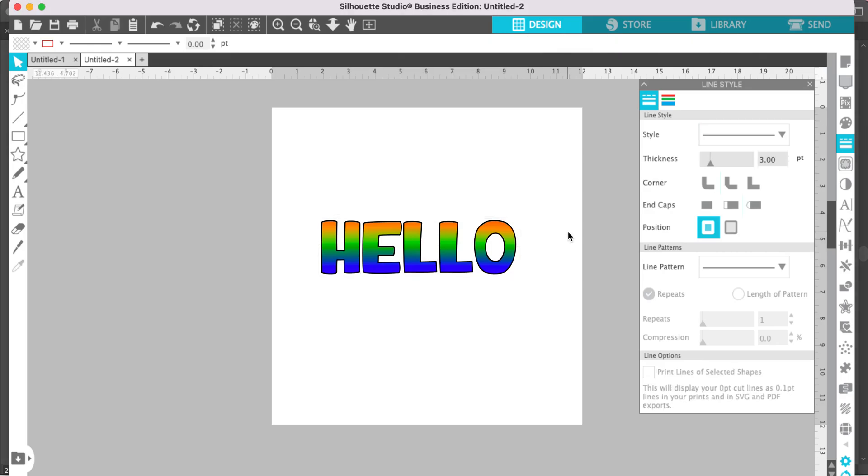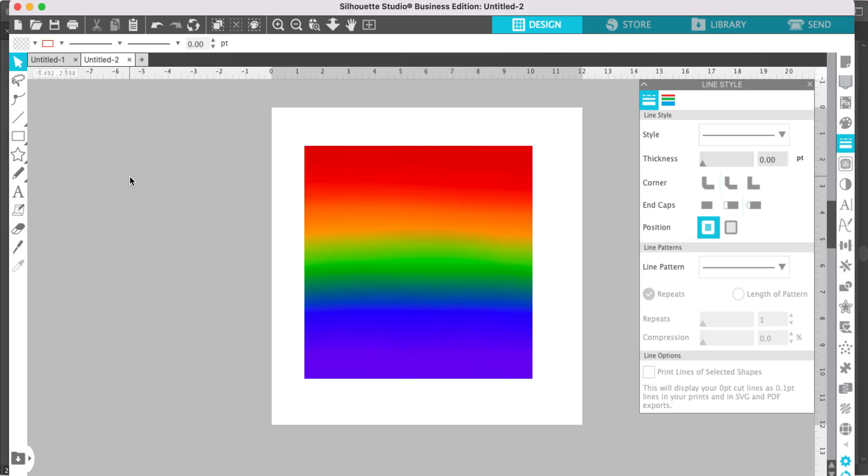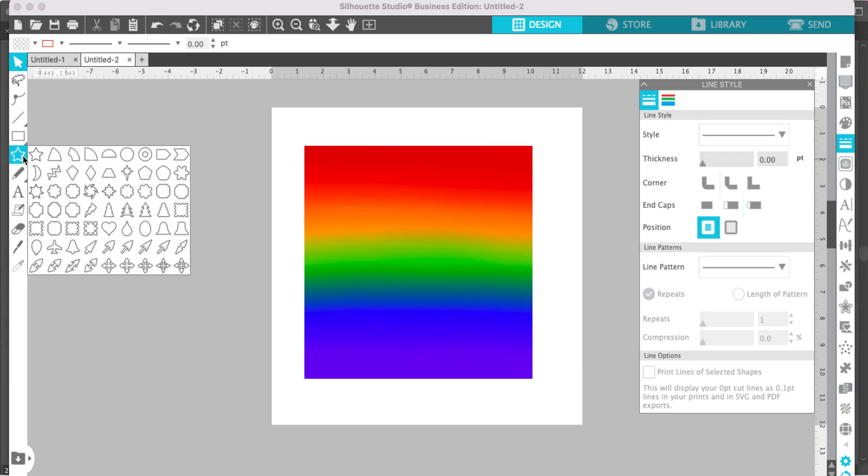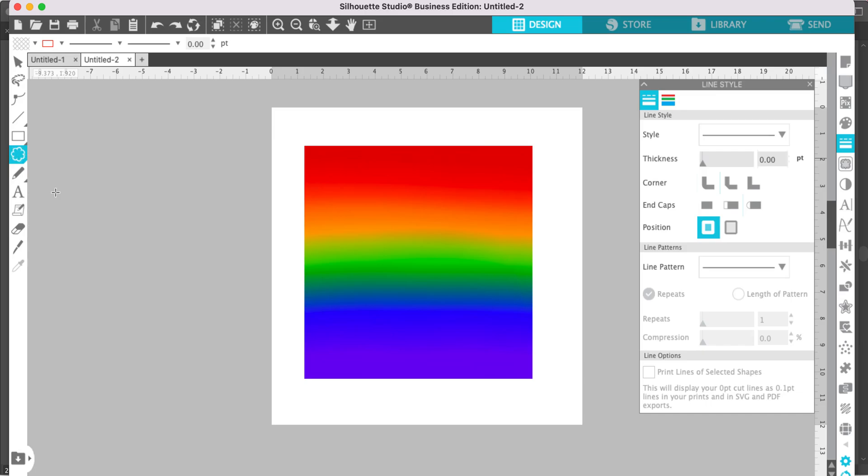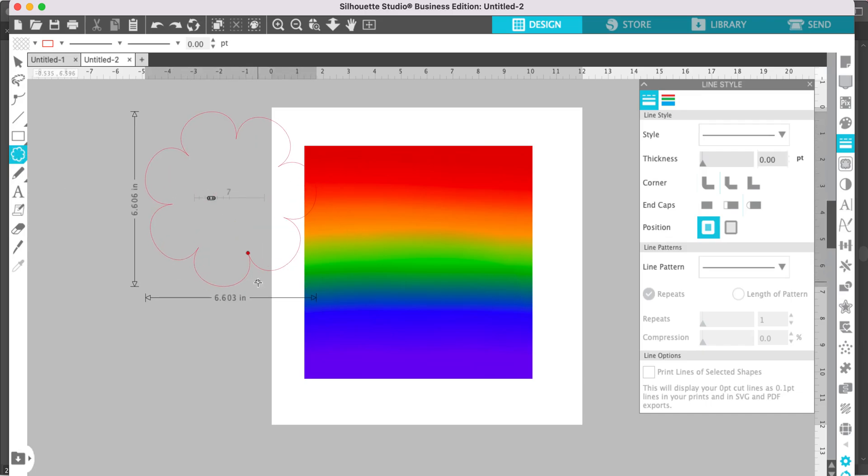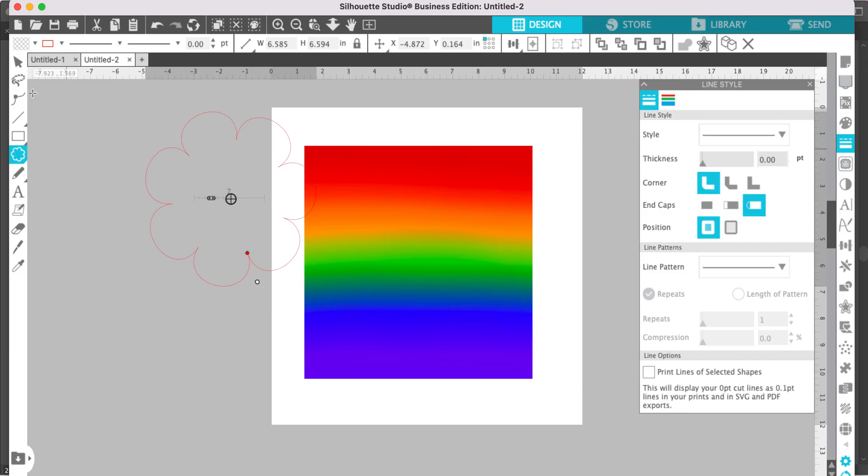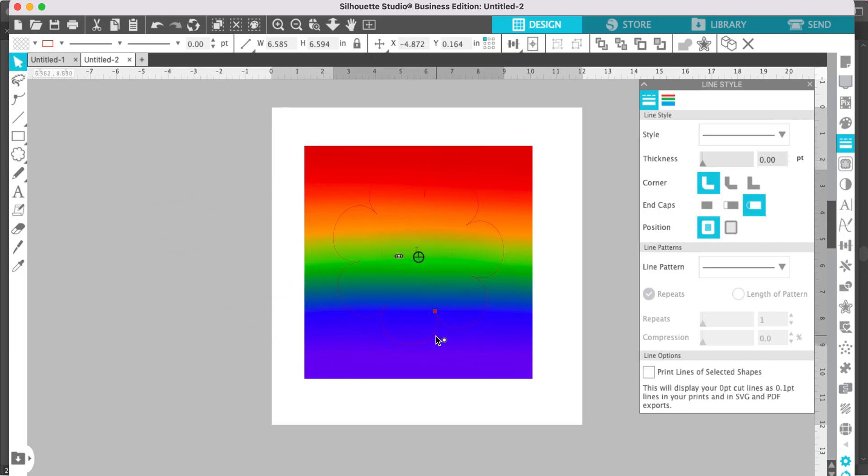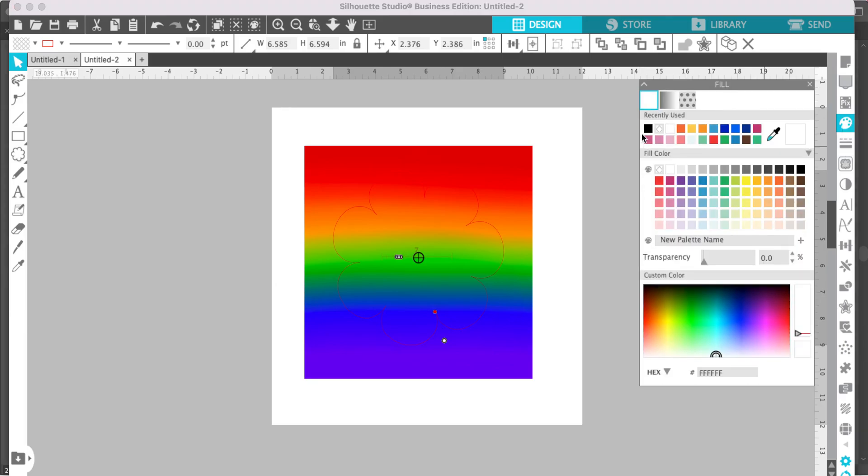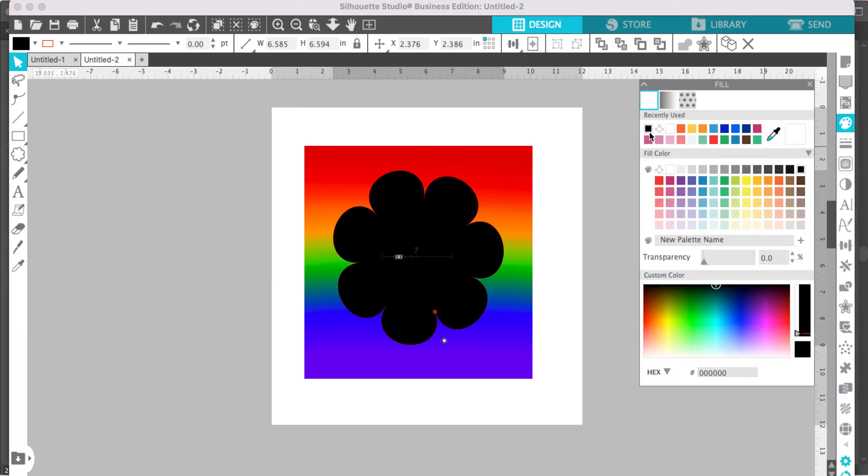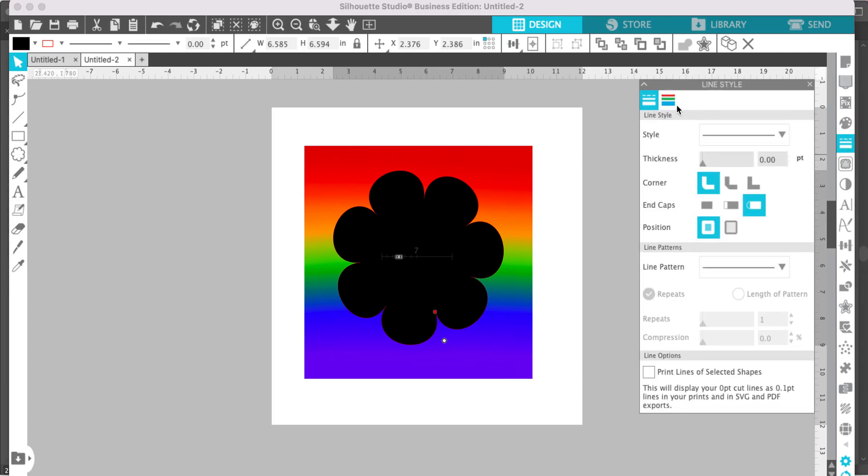Now let's make a pattern filled shape using this digital background. Go to your shape tool and choose your shape. Place your shape over your background pattern, fill it with a color, and remove the line color.